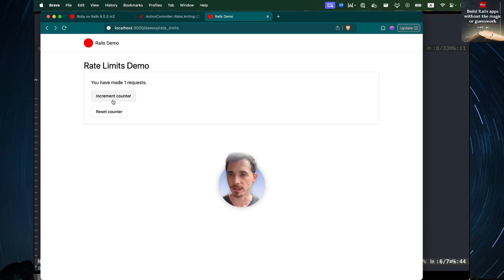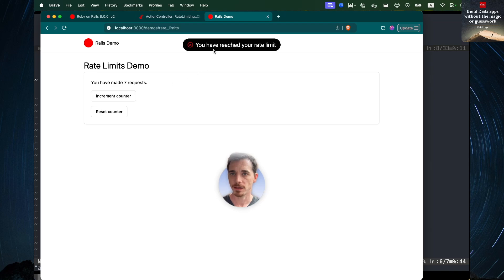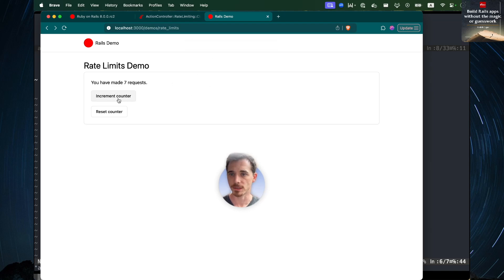So this is how it works. You click the button, you can increment the counter. So far I've made three requests. If I start clicking it too fast, I will reach the rate limit and it won't let me start until those three seconds that we defined have passed.